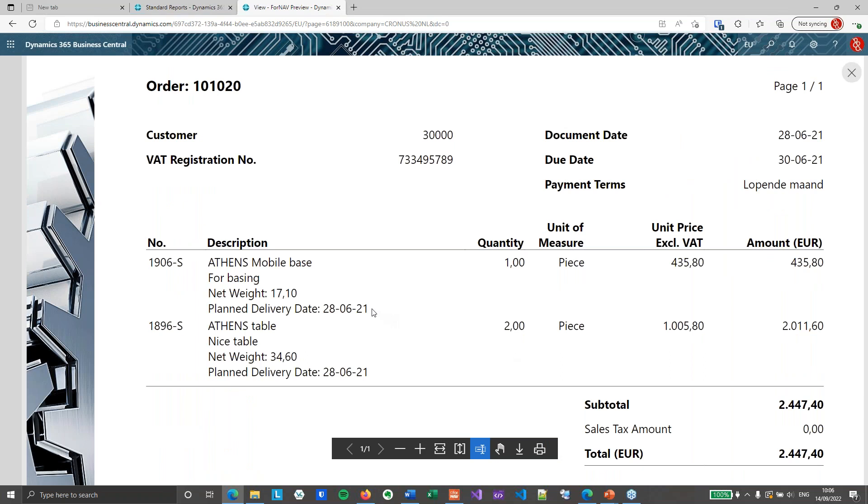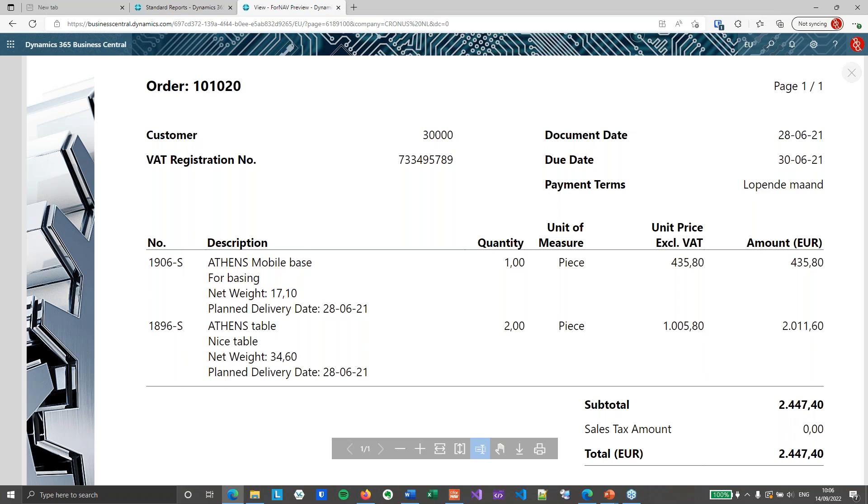And there we go. Scroll down a bit. You will notice right now. I've got my Athens mobile base for basing. And I've got my net weight. And I've got my planned delivery date. So that's step one.